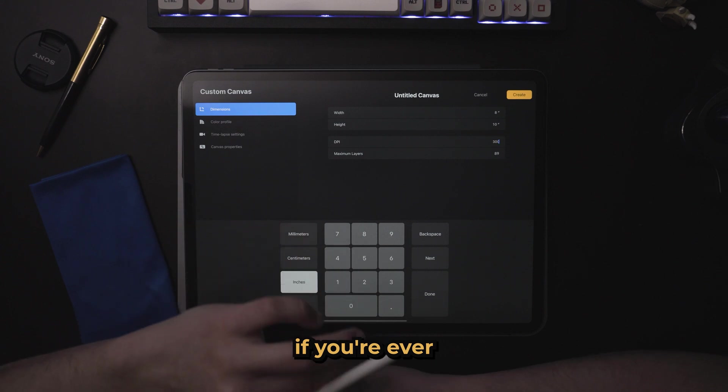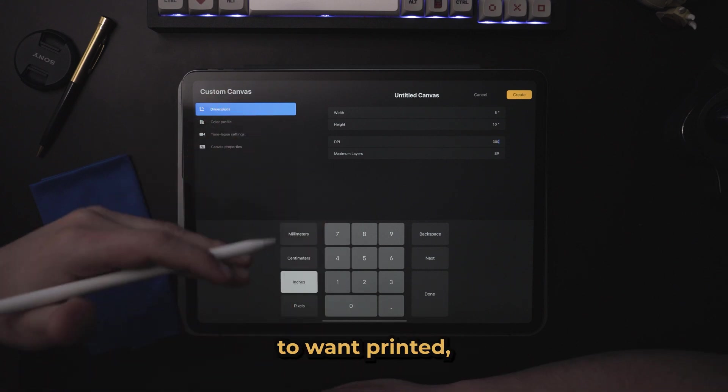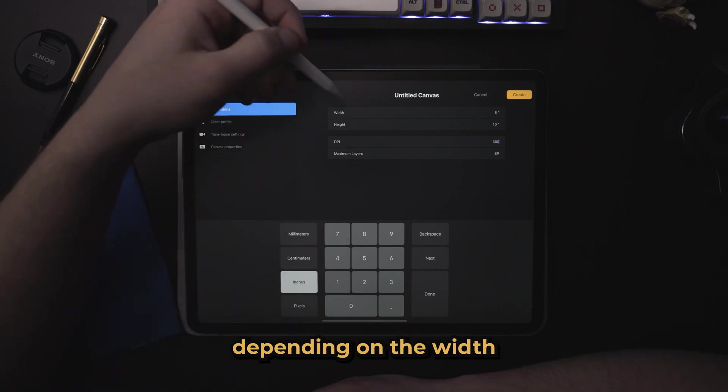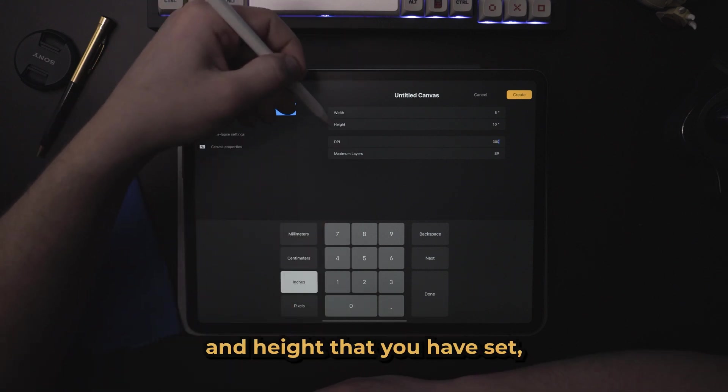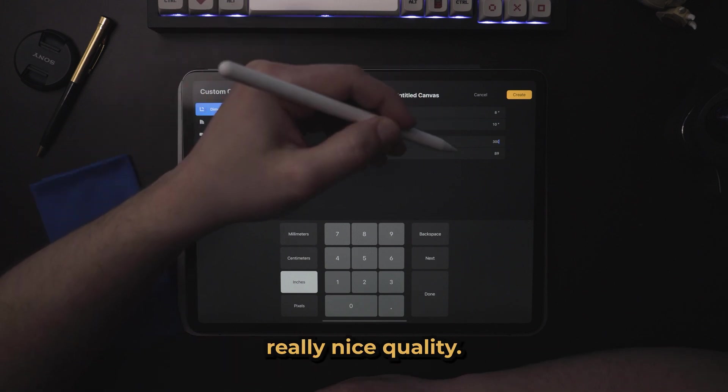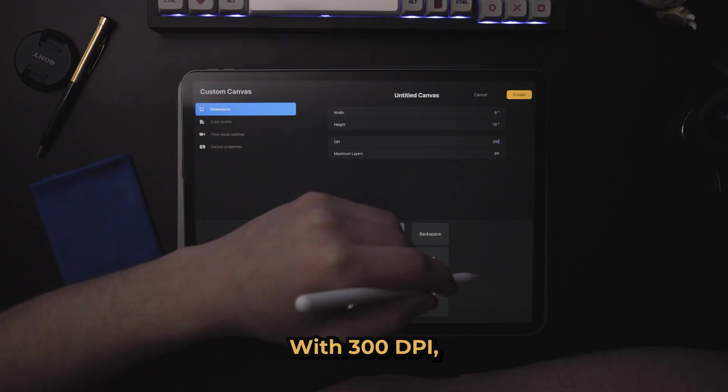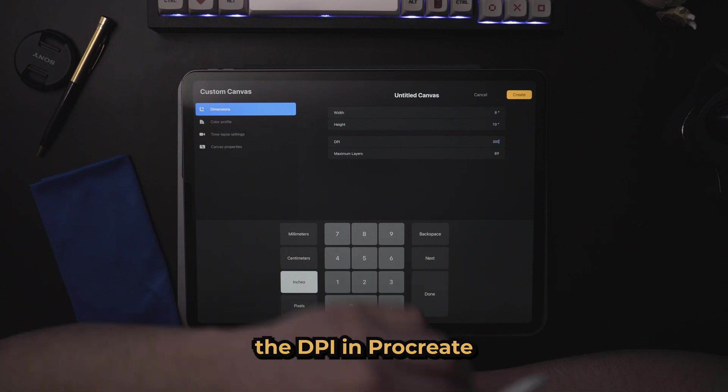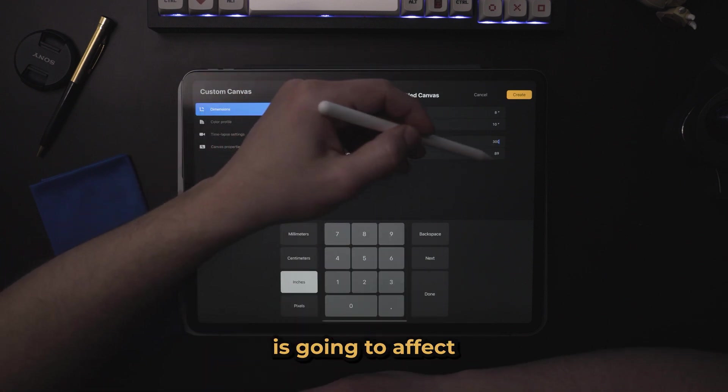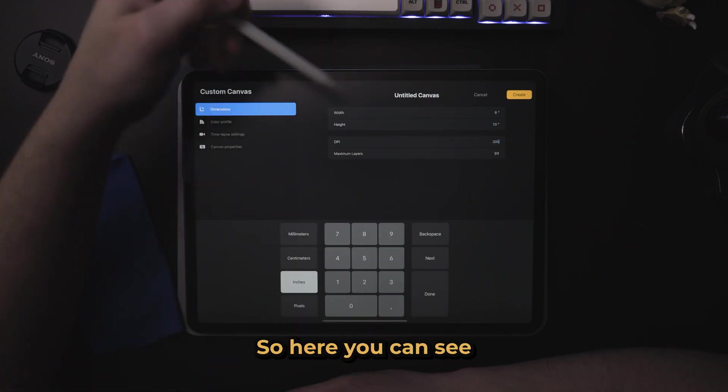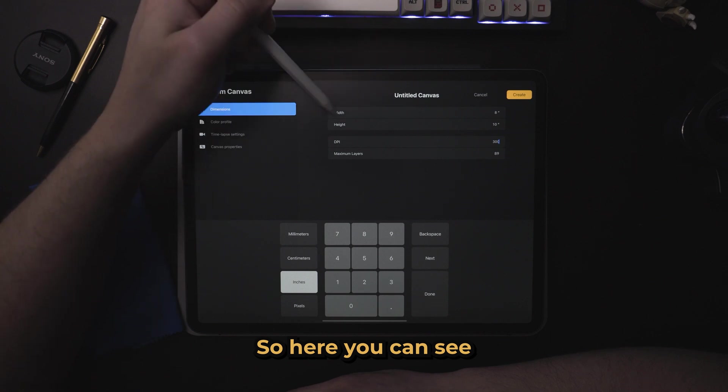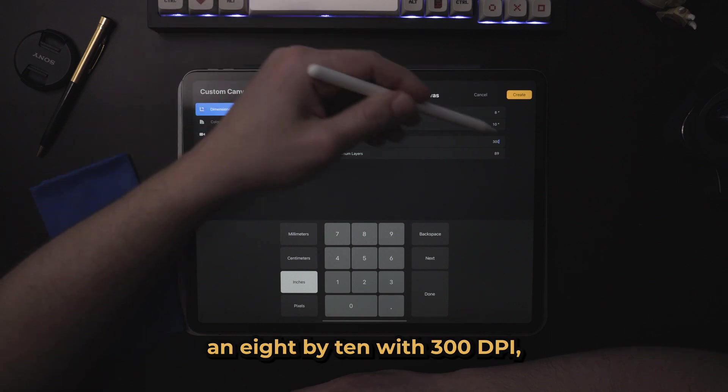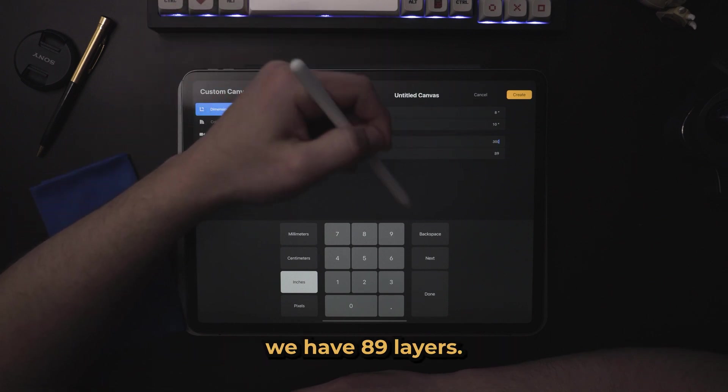This means that if you're ever working on a project that you're going to want printed, depending on the width and height that you have set, you will get really nice quality with 300 DPI. The DPI in Procreate is going to affect the amount of layers you have. Here you can see an 8 by 10 with 300 DPI. We have 89 layers.